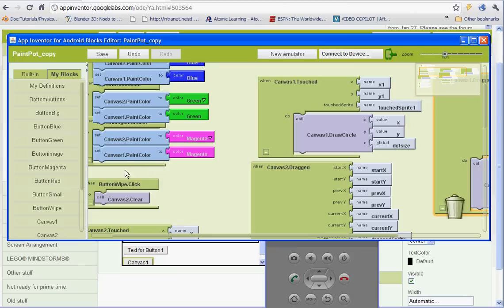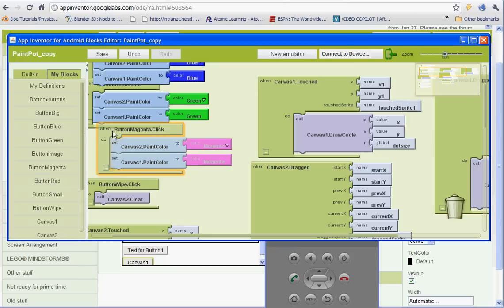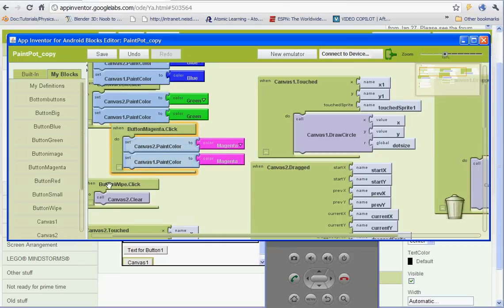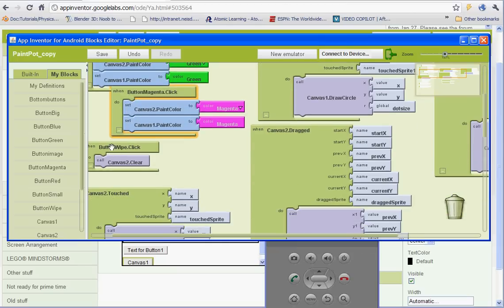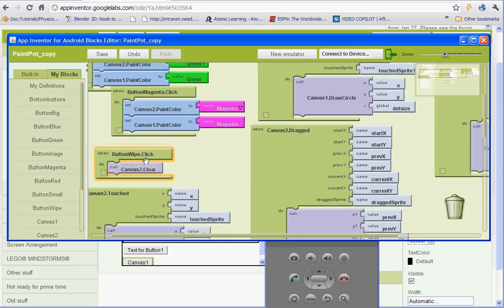And I just need to set up a call canvas 1 clear.